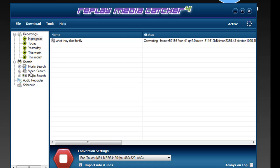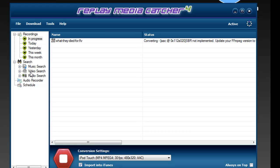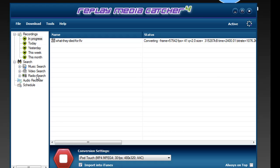Now granted, not every format will be downloadable with Replay Media Catcher, but Replay Media Catcher does capture Flash, Real, and Windows Media. There's a pretty good chance that what you find it will be able to capture for you.